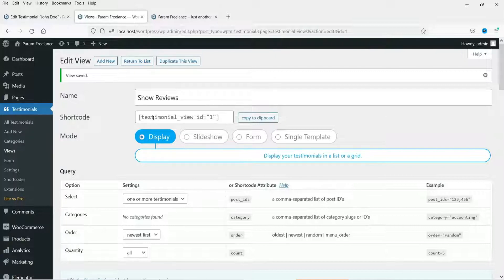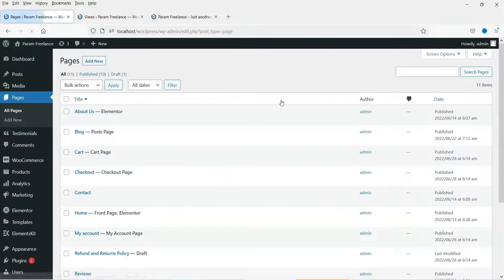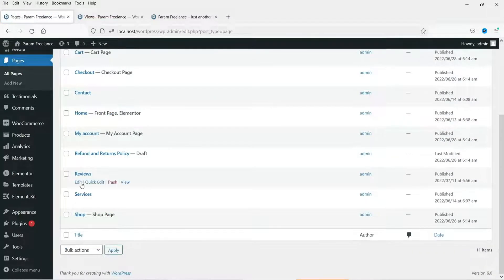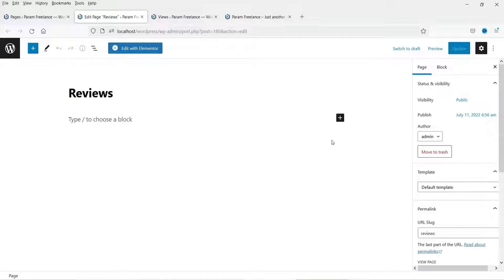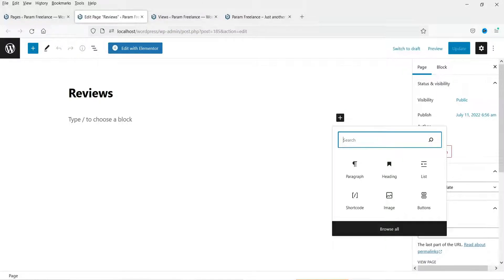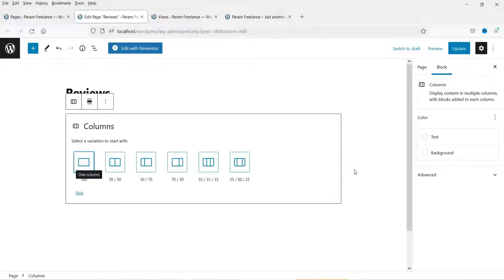This is the shortcode we are going to use. Let's go back to the dashboard and go to All Pages. We have created the Reviews page — click on Edit. If you have any page builder you can use it. Right now I'm going to use the default Gutenberg that comes with WordPress, and we are going to use two columns.